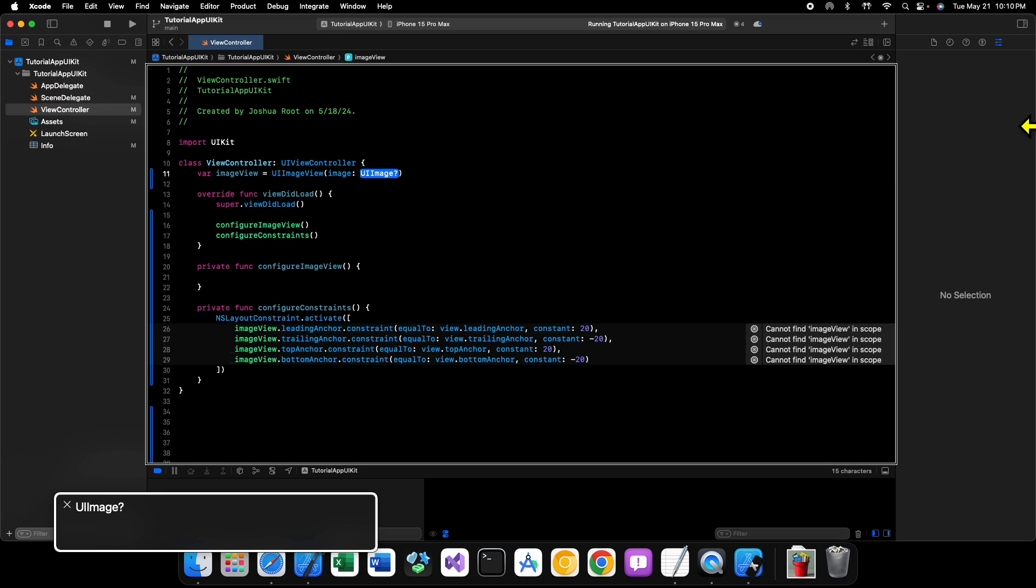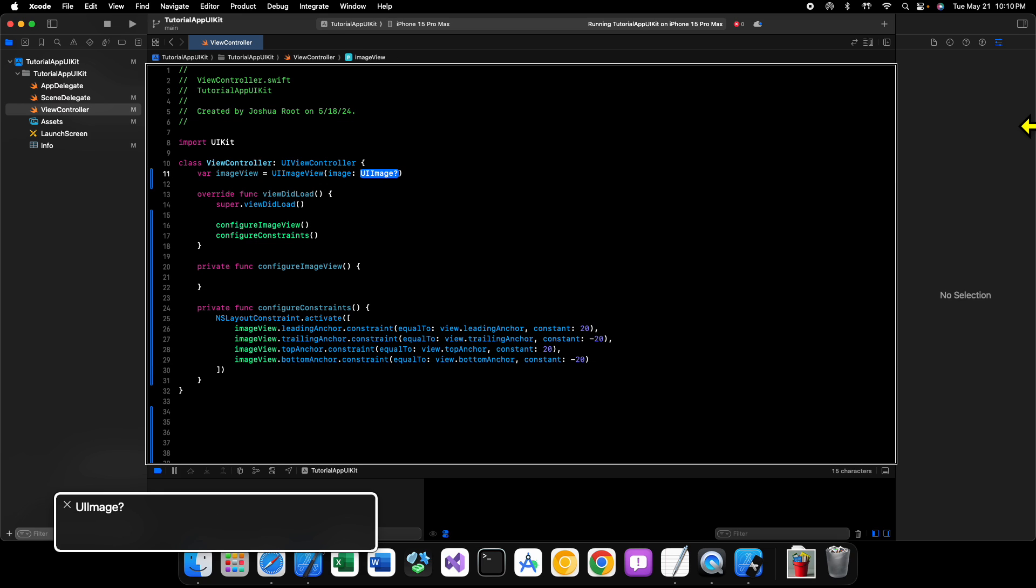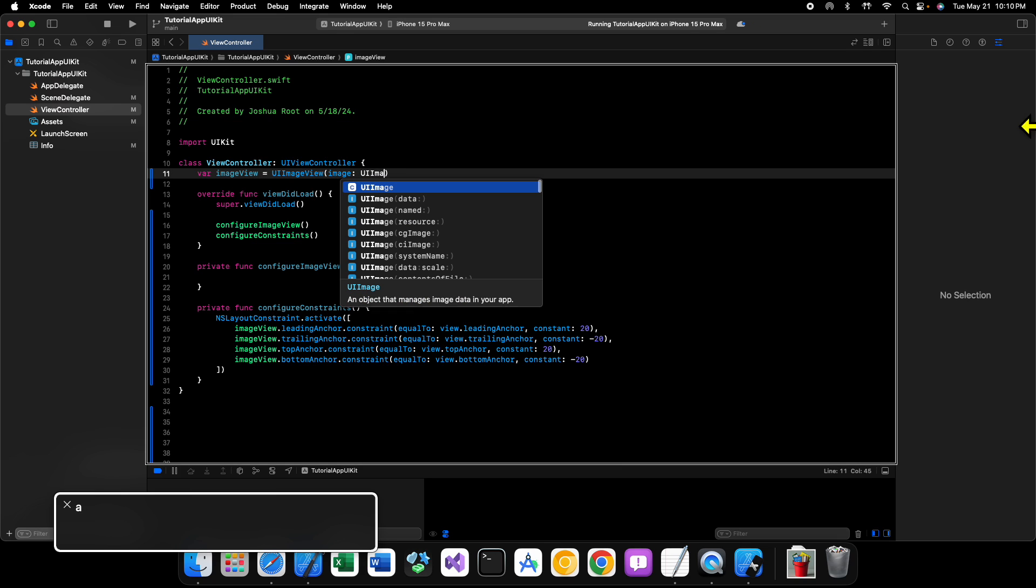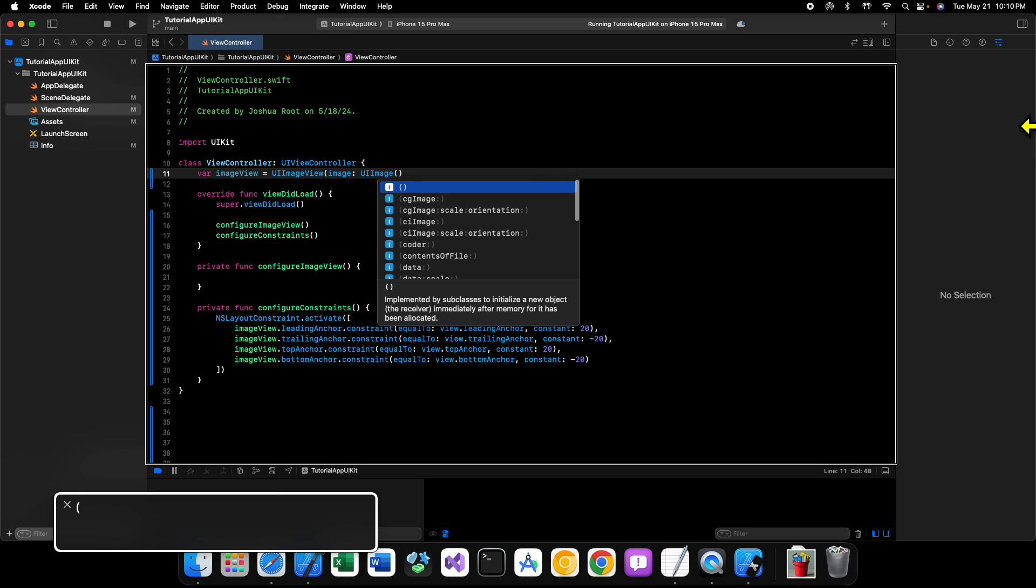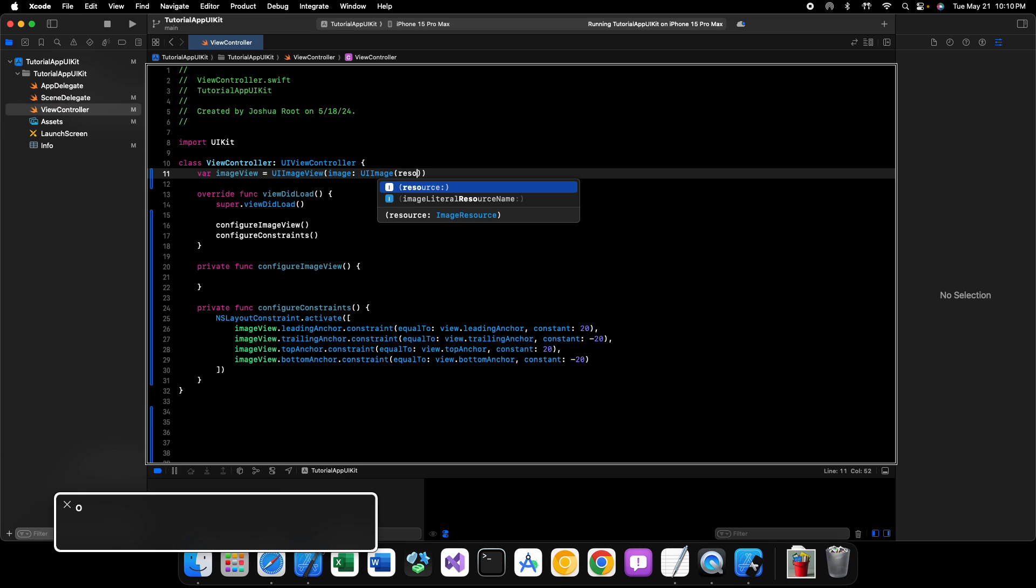So, we can do this by saying var image view equals UI Image View. And then here, we're going to give it an image. And inside of here, it's going to take in an optional UI image. So, we'll say UI Image.